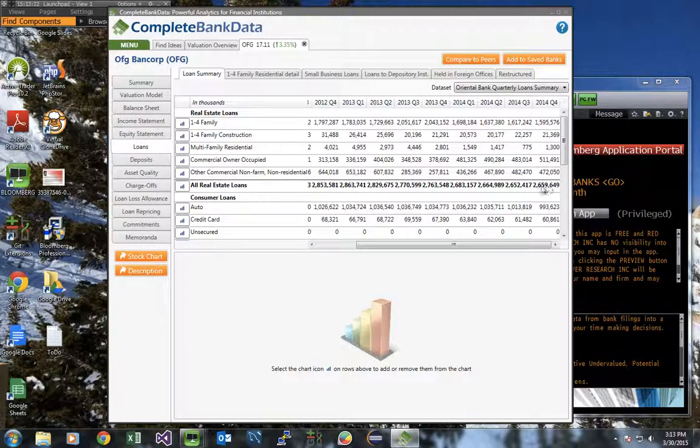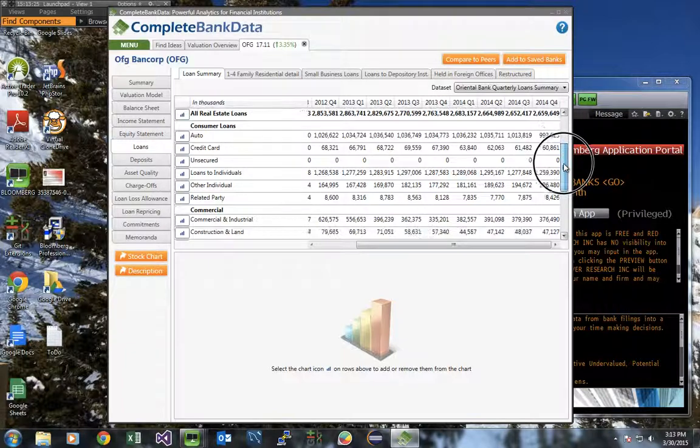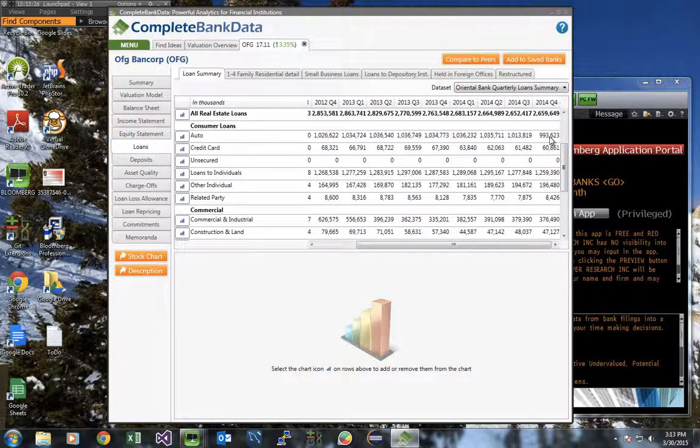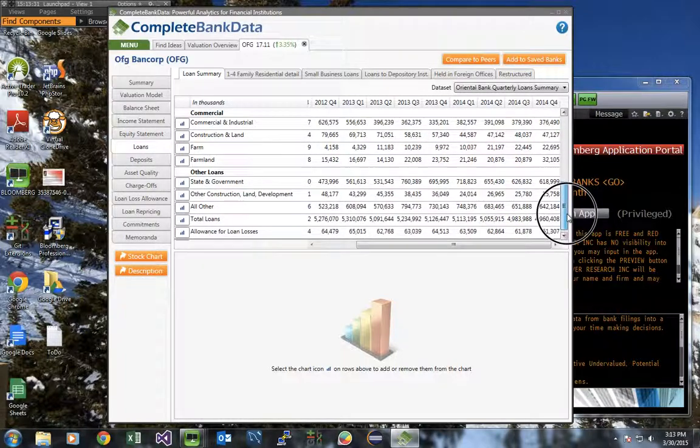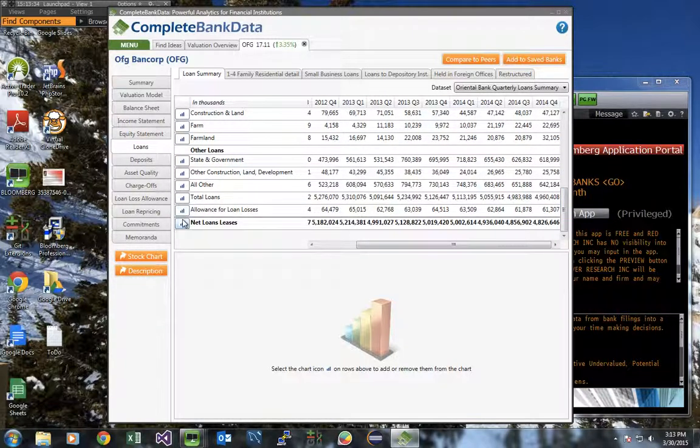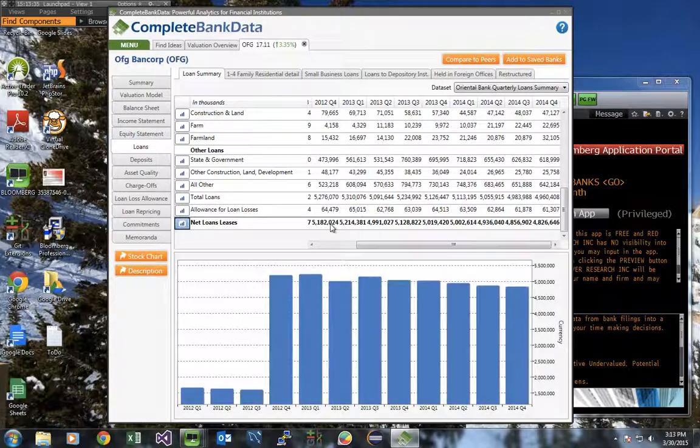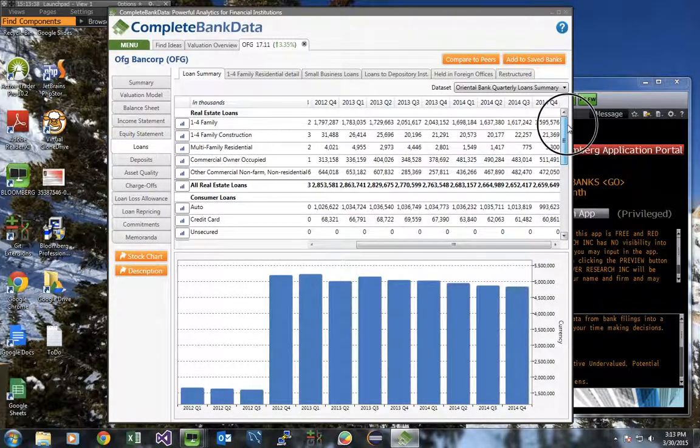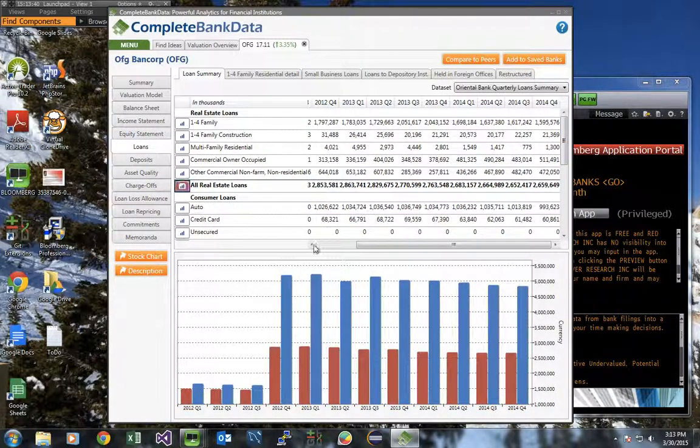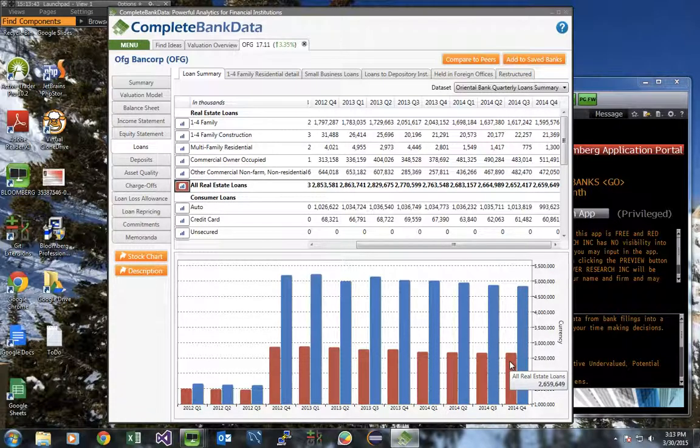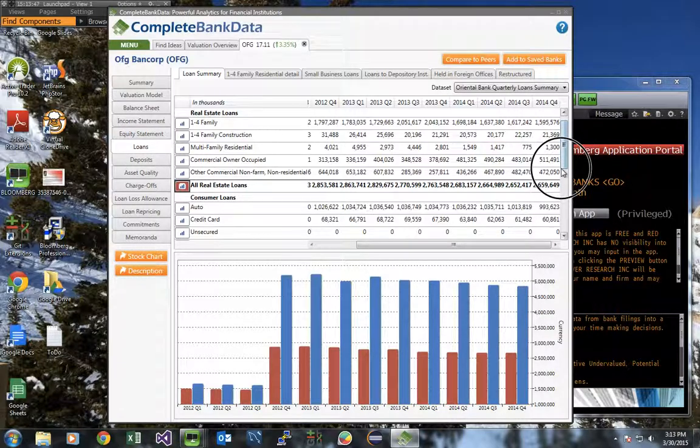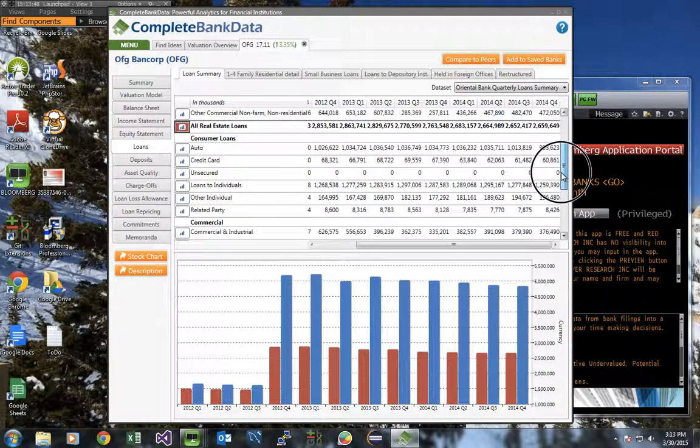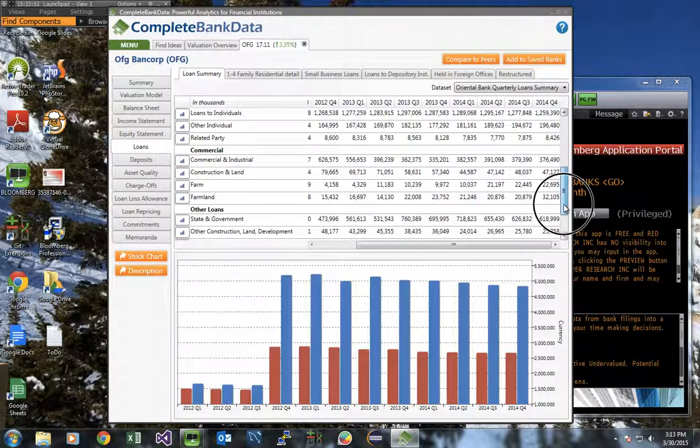Their real estate loans, broken down by types of loans. Consumer loans, their auto lending, credit card lending, loans to individuals, as well as commercial and other loans, such as loans to state governments. Let's graph their total loans compared to the real estate loans. As you can see, real estate loans are only about half of the bank's overall lending, the difference being in their consumer loans and their commercial loans.